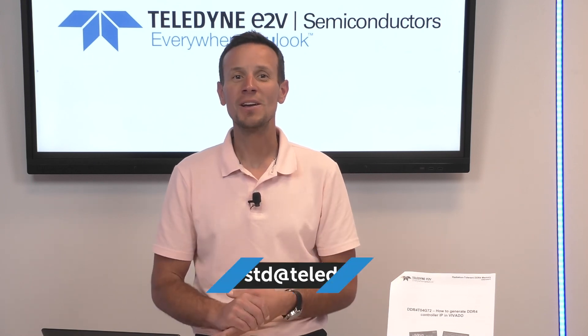Thanks for watching and don't hesitate to get in touch with us to get the material or for more information.